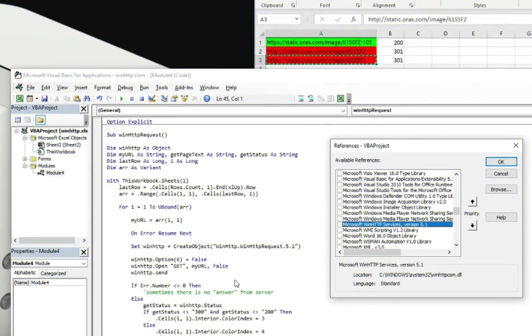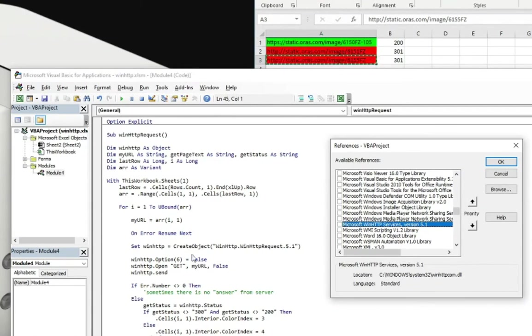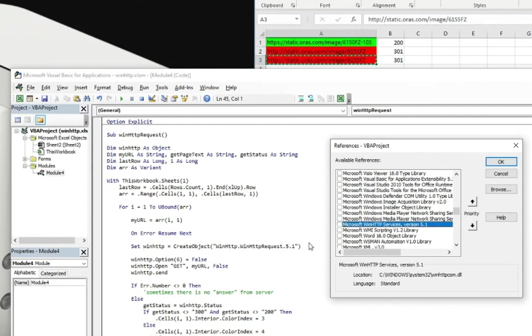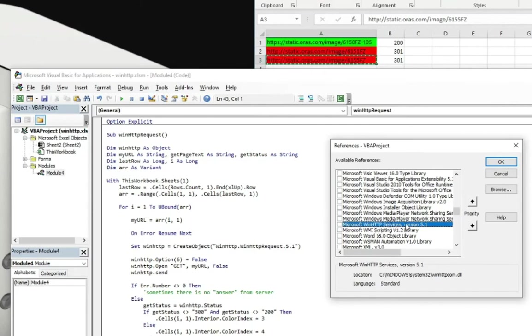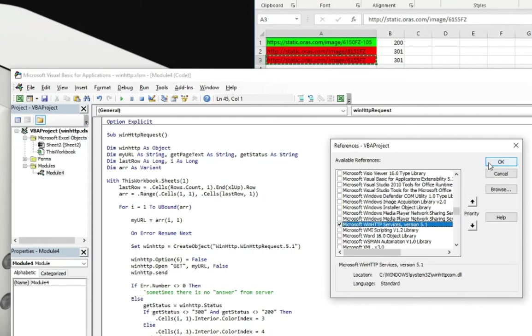One more thing for the end of this video. In this code, we used late binding. So this was here creating the object. But if you want to use early binding, you need to go to the tools and references and find the Microsoft WinHttp Services version 5.1. Check that and click OK.